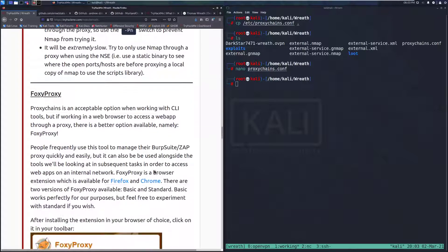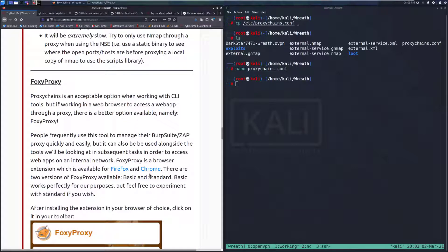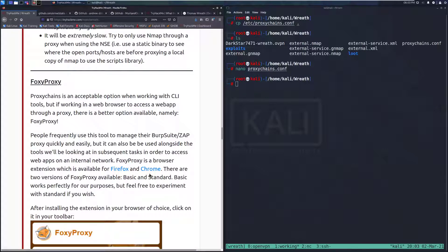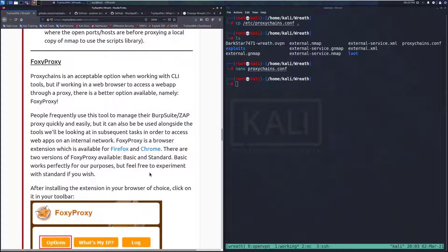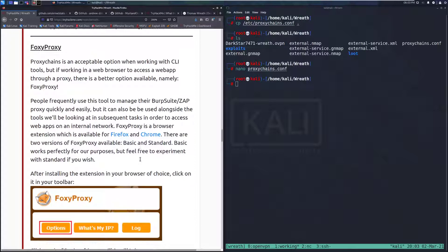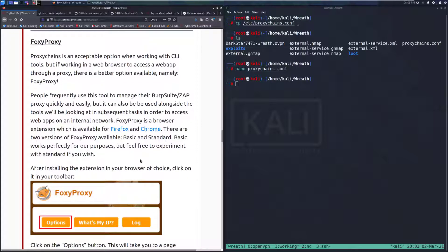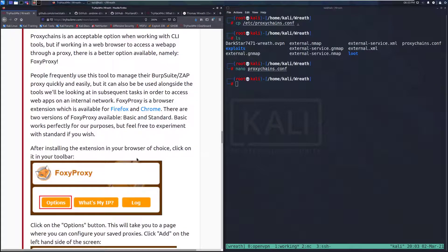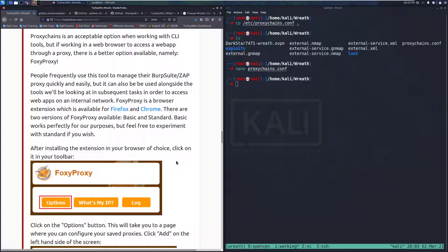Let's talk about Foxy Proxy. Proxy Chains is an acceptable option when working with command line tools, but if working in a web browser to access a web app through a proxy, there is a better option available, namely Foxy Proxy. People frequently use this tool to manage their Burp Suite or ZAP proxy quickly and easily, but it can also be used alongside tools we'll be looking at in the subsequent tasks in order to access web apps on an internal network.